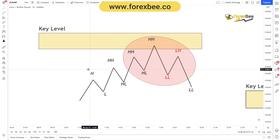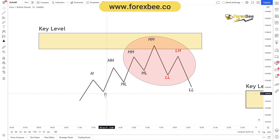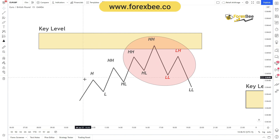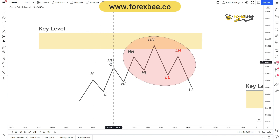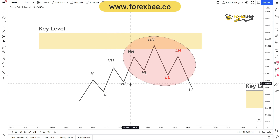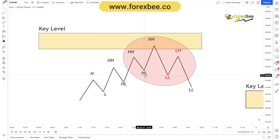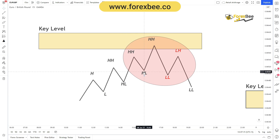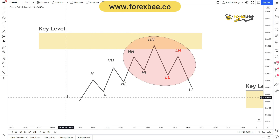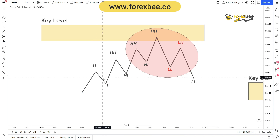Let me demonstrate how we name these points. Here you can see we have a high point and a low point. The next point is higher than the previous high, so we call it a higher high. The next point is higher than the previous low, so we call it a higher low. Moving forward in a similar way, the next is also a higher low, and the following point above the previous higher high is another higher high.